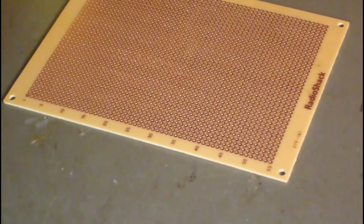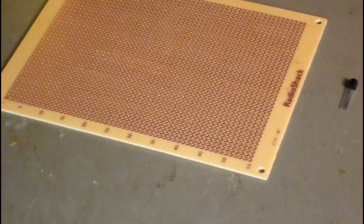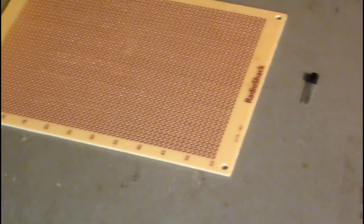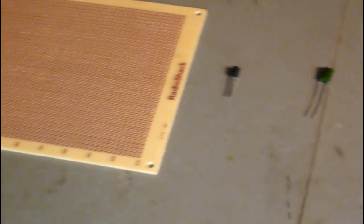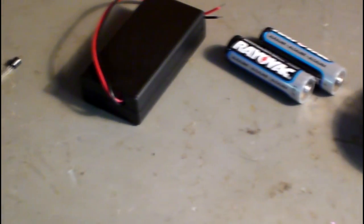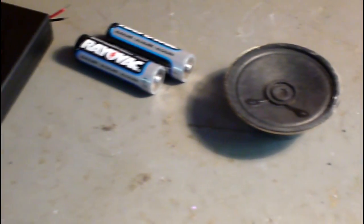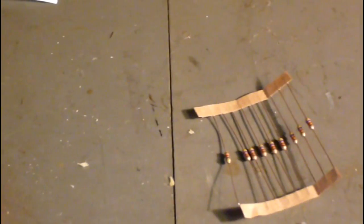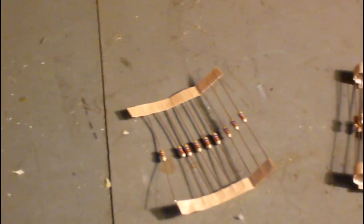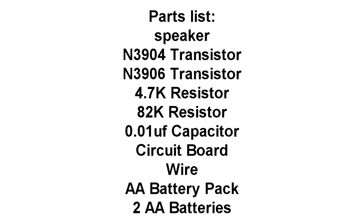All you need to build this circuit is two transistors, one capacitor, a AA battery pack with two AAs, a speaker, and two resistors. This is a detailed parts list on what you need for the circuit.